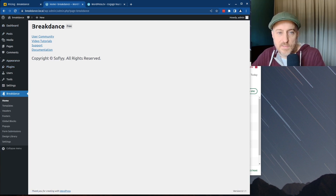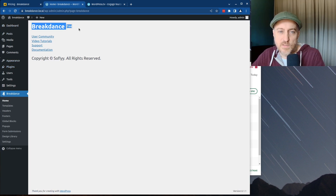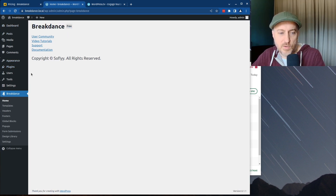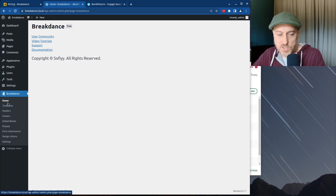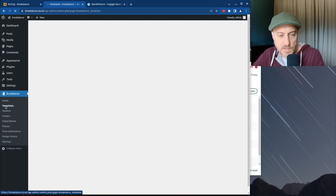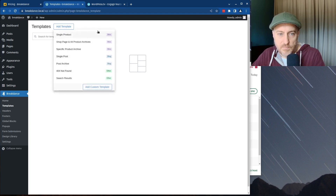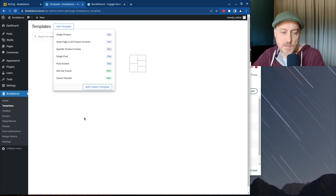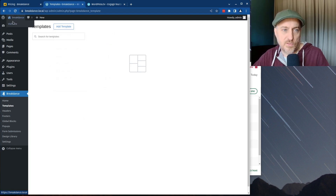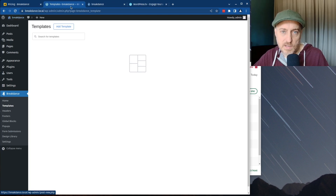We hit Finish and now we're set up — it takes us to a very naked page that says Breakdance. I'm not sure why it says Free since I have the pro version; a little confusing. We've got Templates listed here. Let me first look at what the site looks like now that we've activated Breakdance.